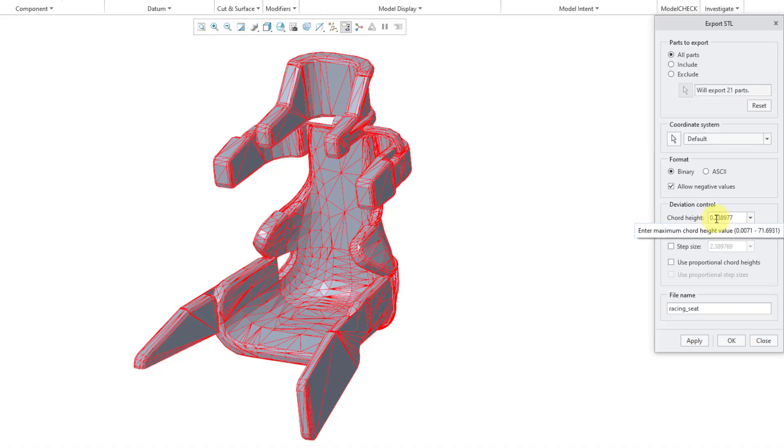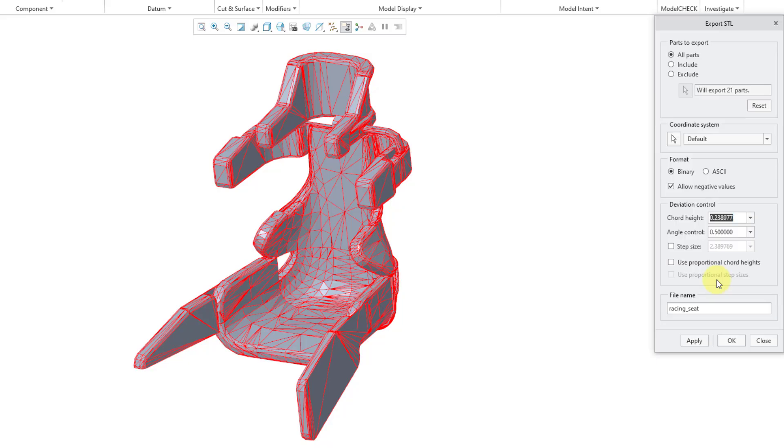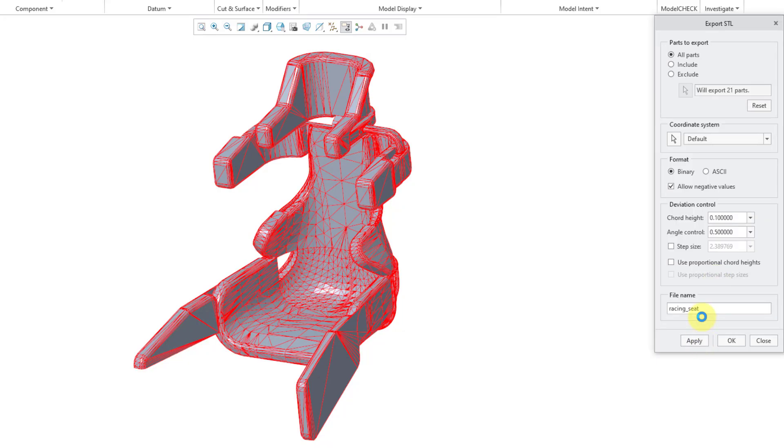And so chord height—by having a smaller value for the chord height, the more this will approximate the shape of the geometry. So I'm going to change this to 0.1 and then hit the Apply button. And you can see that we're getting a bit of a finer mesh, especially in the seat.